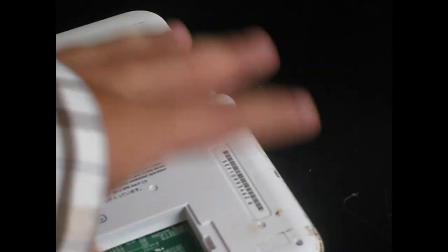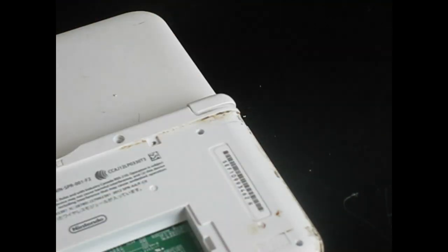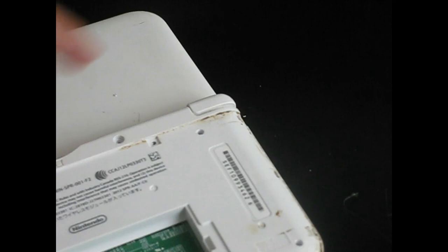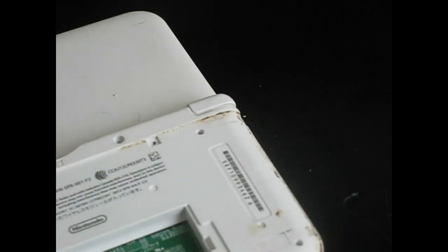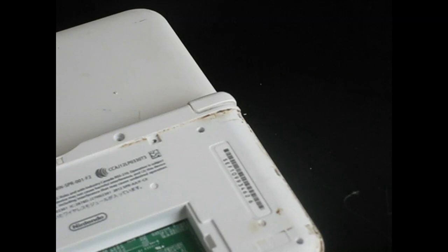Anyway, now all I really have to do is put these screws back in, put in the battery, put in a game card, put in an SD card, and I'll be ready to go on the move again tomorrow.